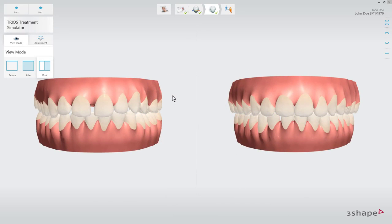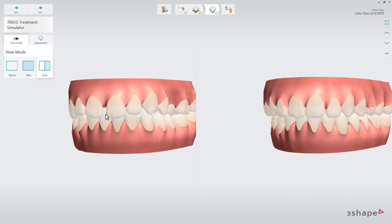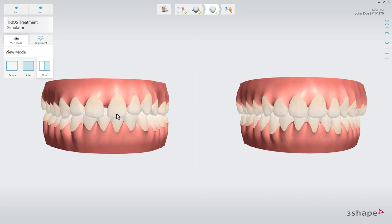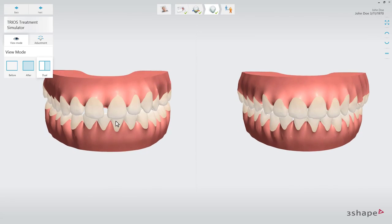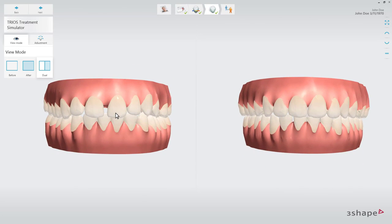Once processing is completed, after one or two minutes, the simulation is shown side by side with the original position of the patient's teeth. Here, the differences between pre- and post-treatment can be clearly shown and communicated to the patient. Quickly show the differences using the preset view.